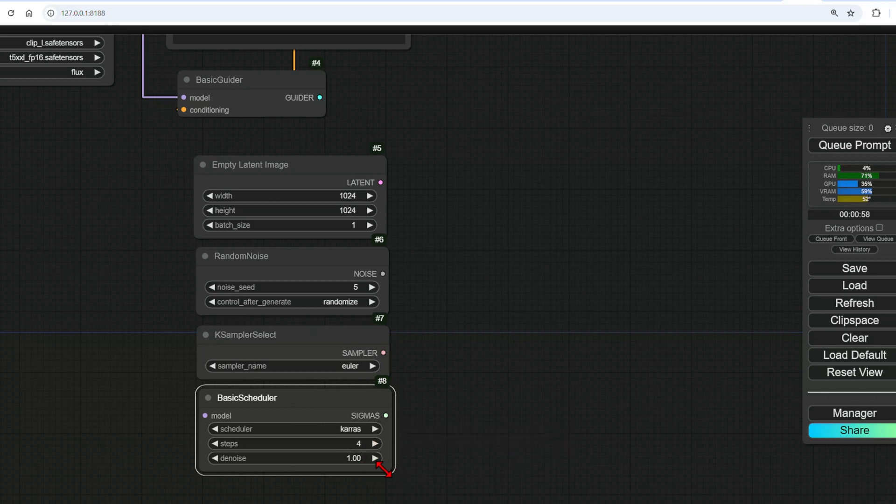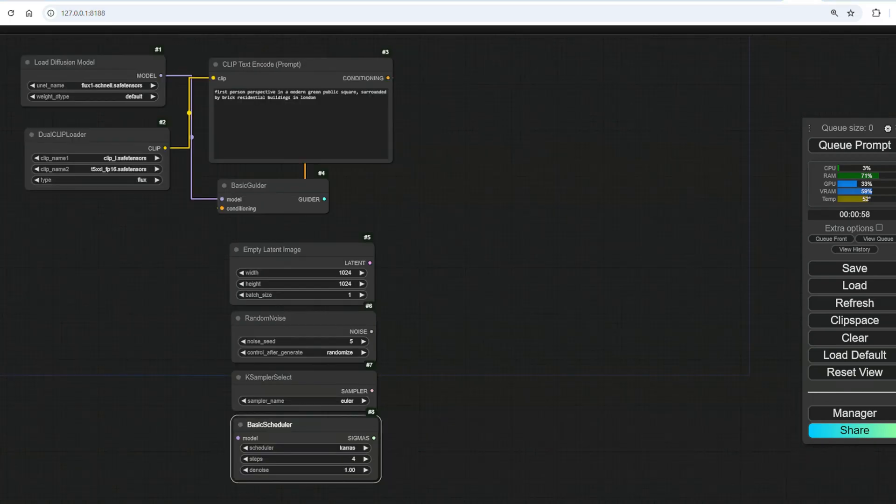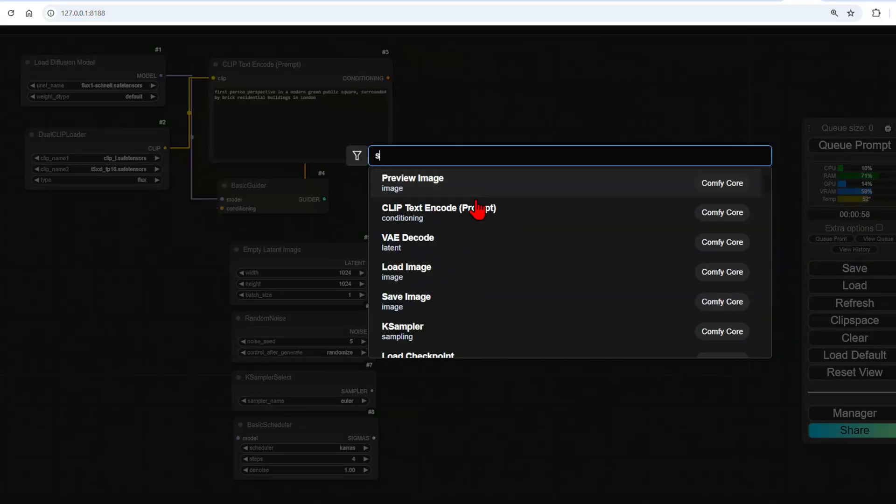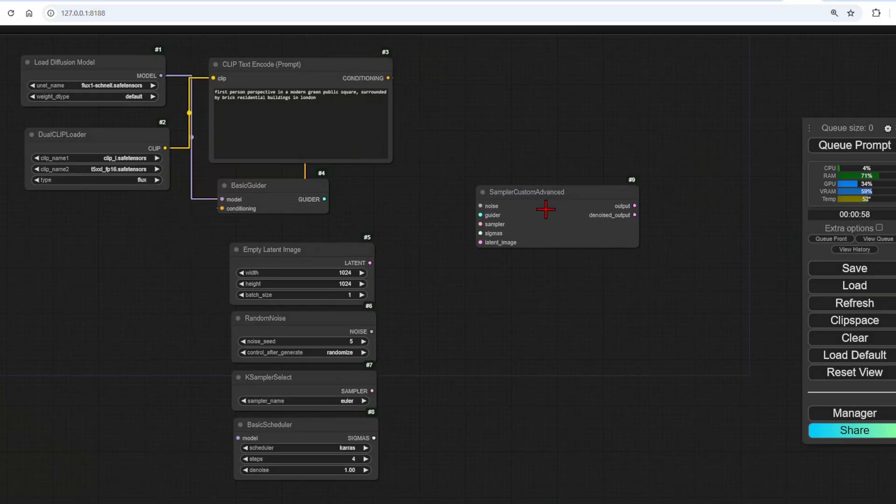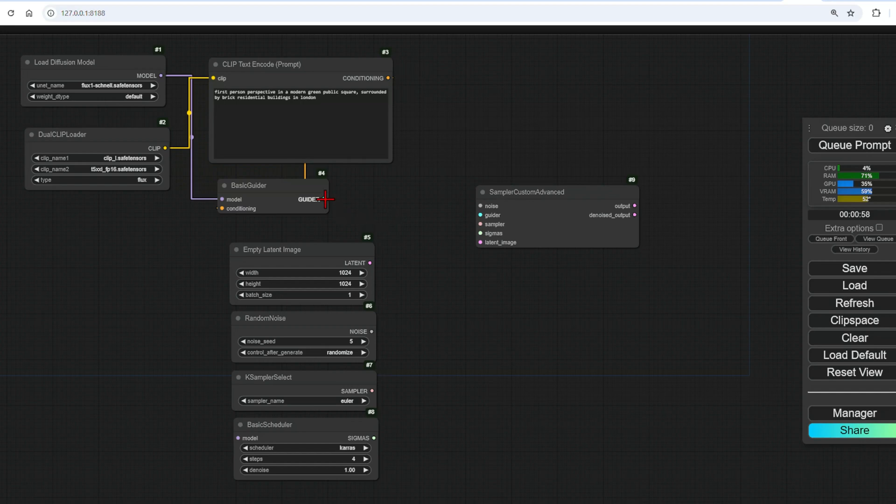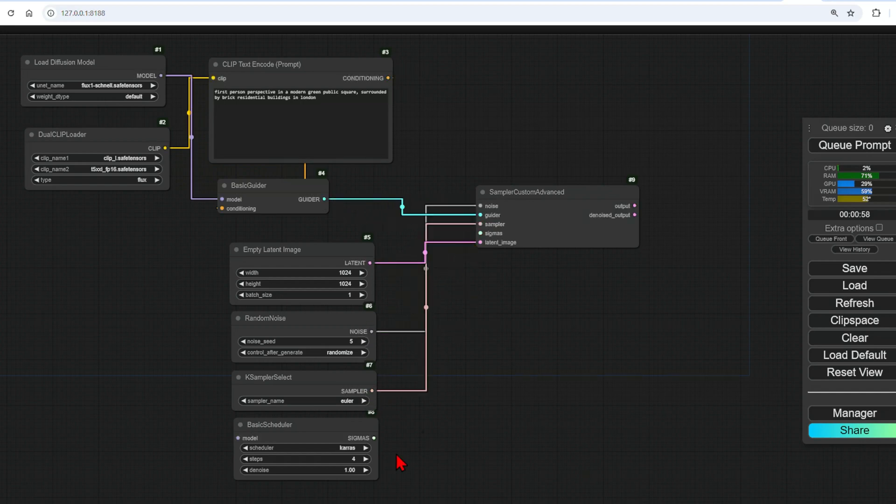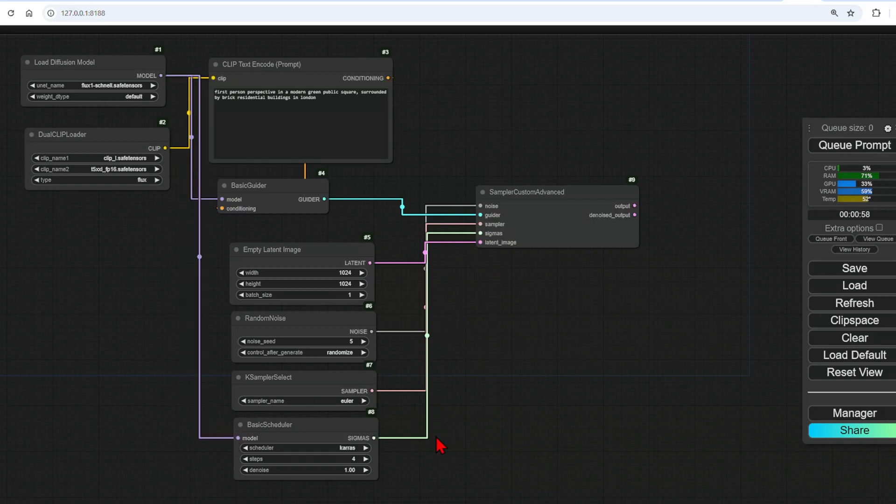These are all then connected to the sampler custom advanced node. So you just have to go through and match the names to the appropriate points like so. Luckily, in the latest update of ComfyUI, the nodes are all color-coded, so they're easy to connect together and stop you from plugging in the wrong ends.